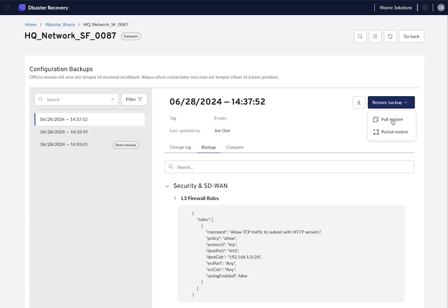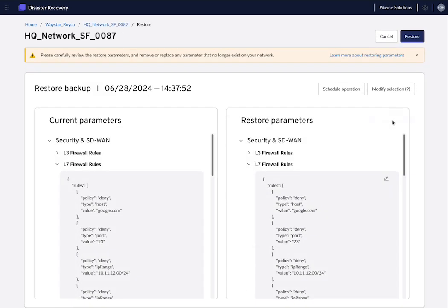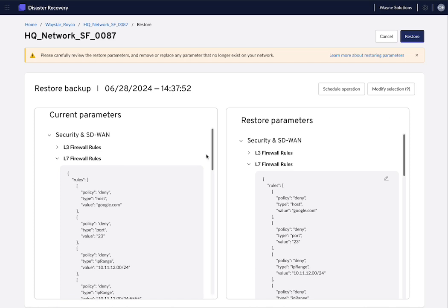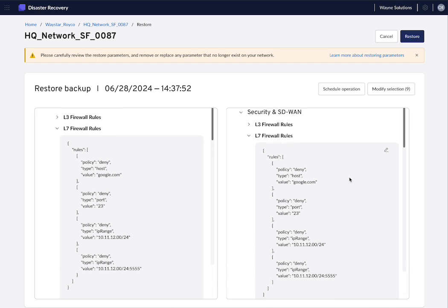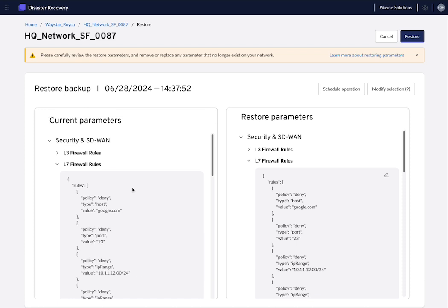If you want to restore everything, click on full restore. And here you can see a difference between what the current configuration parameters are and what the parameters you're restoring are, so that you can see what will change.